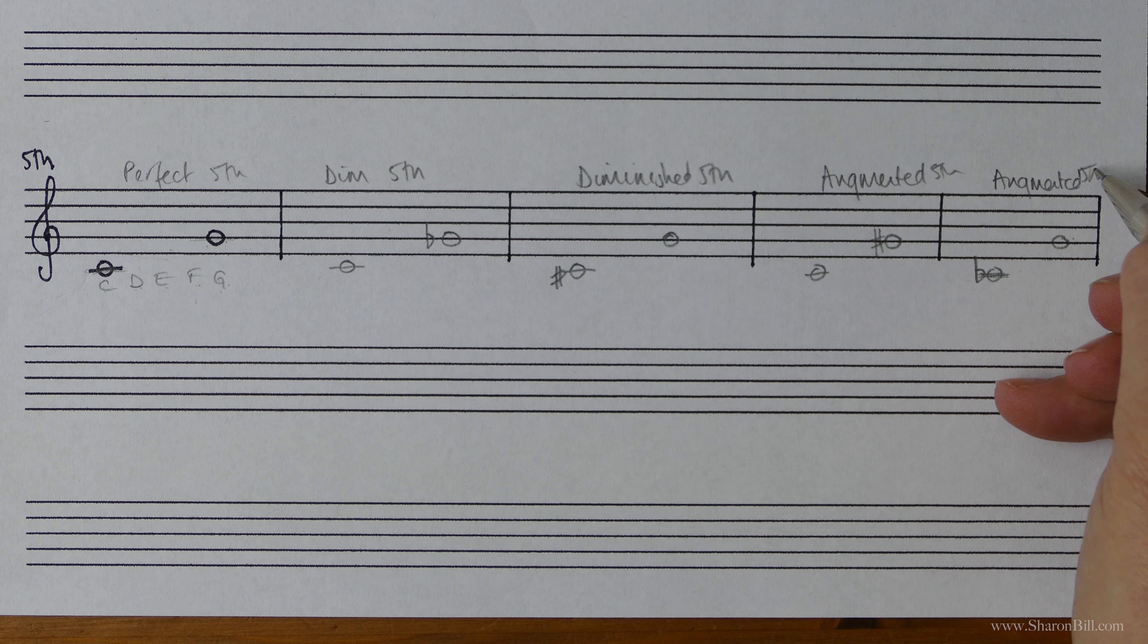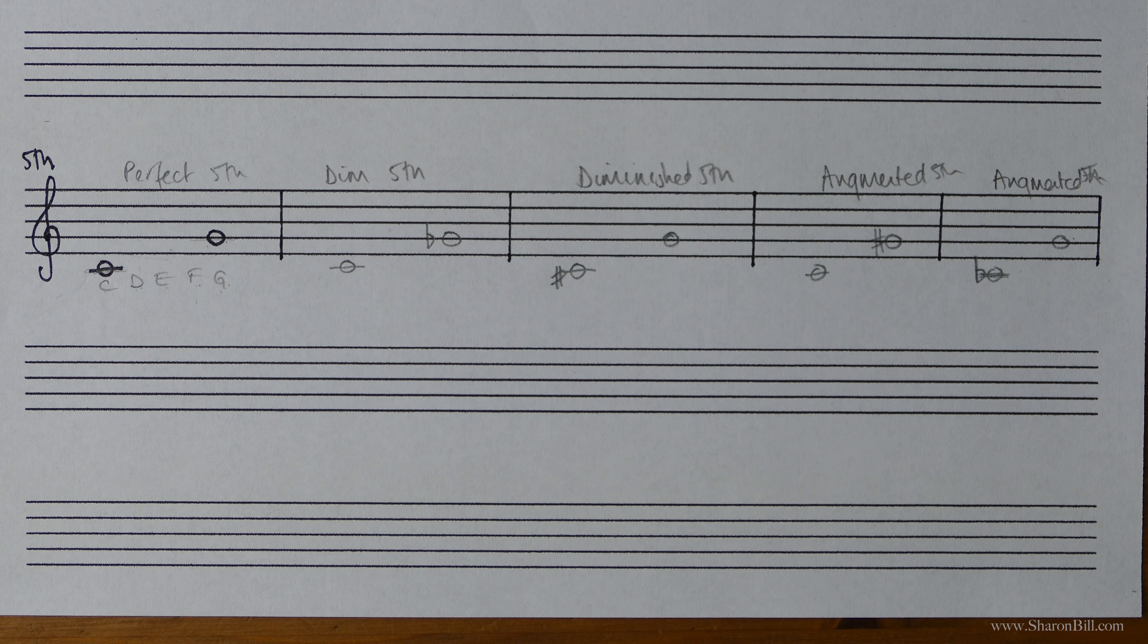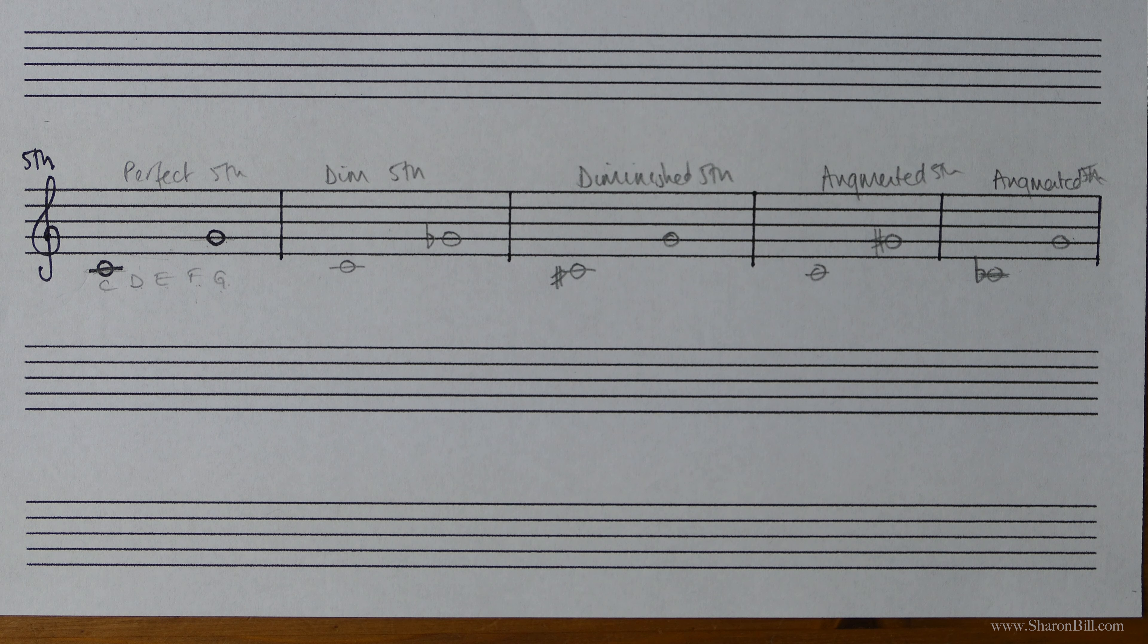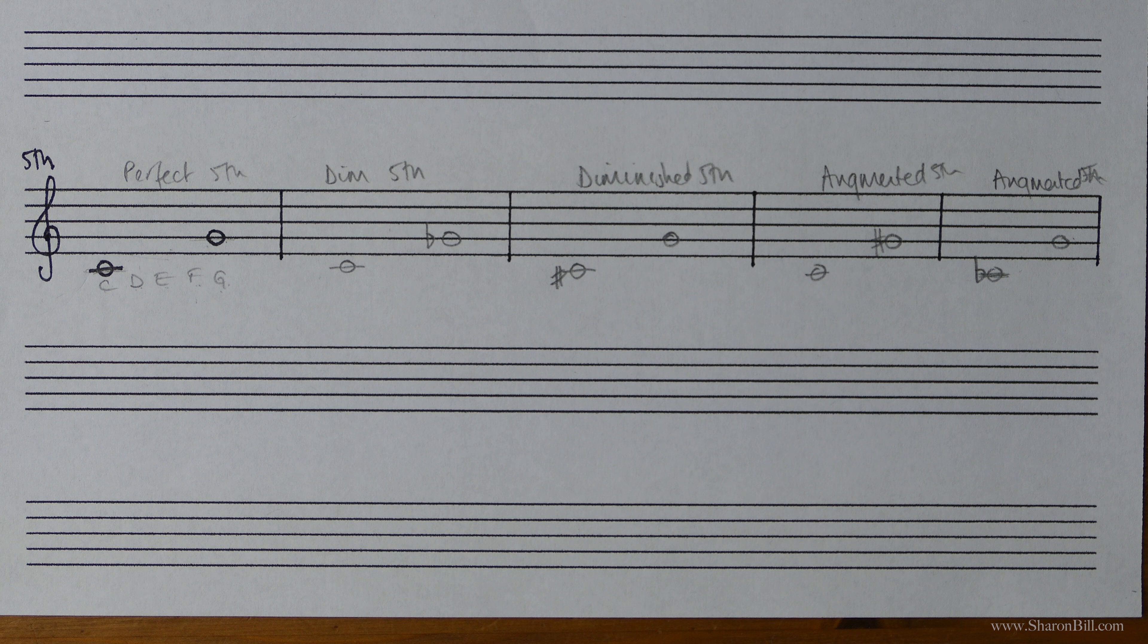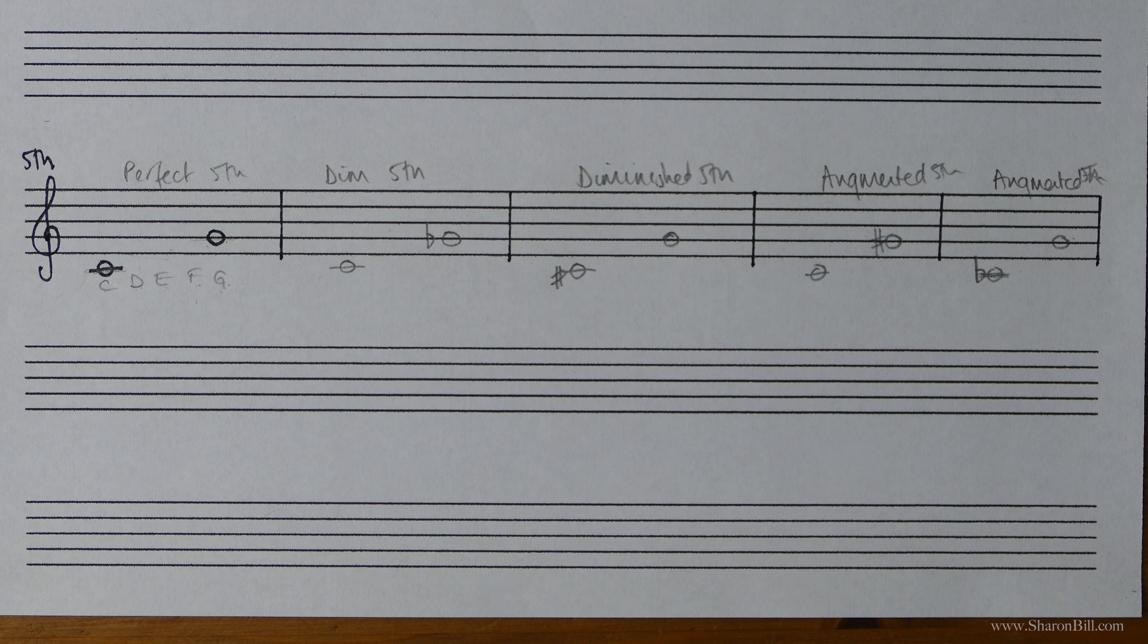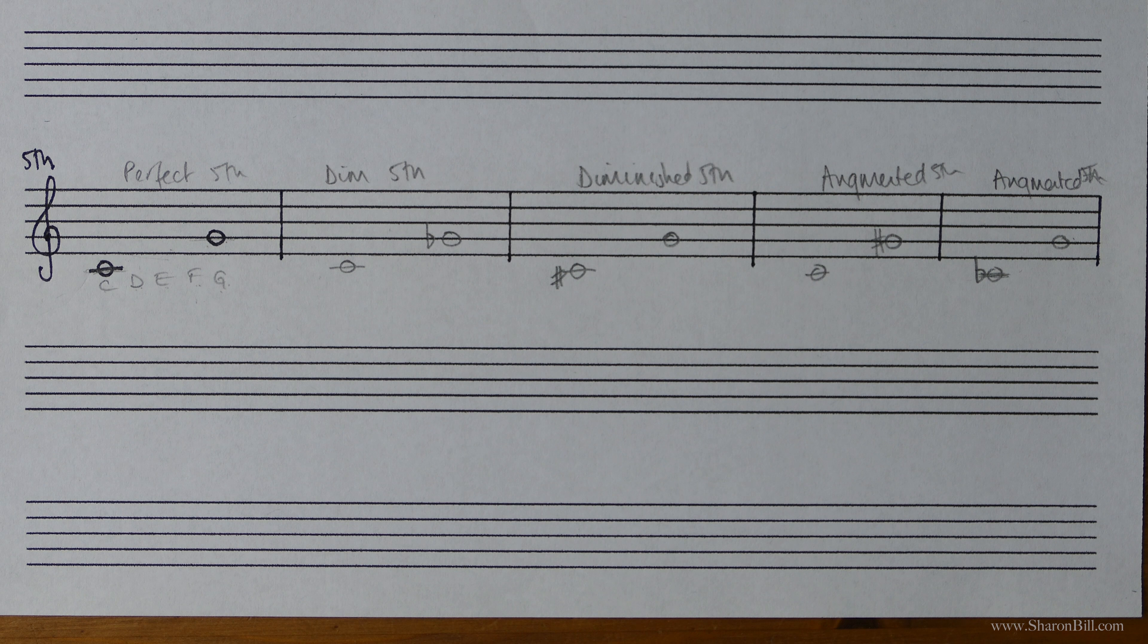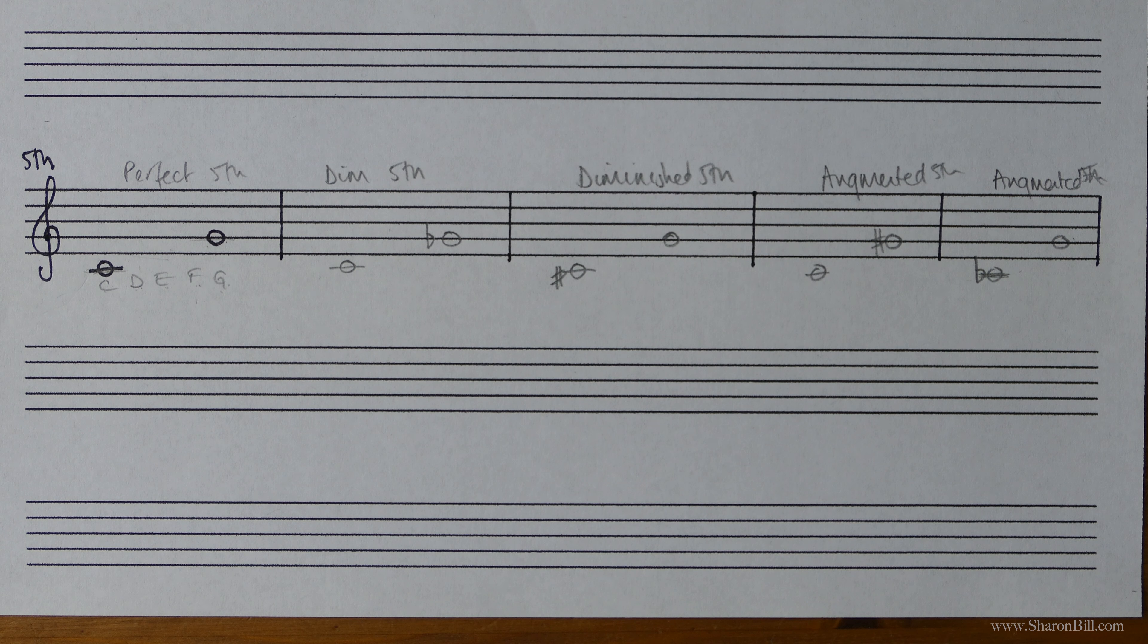Oh, that went a bit wonky. There we go. And so that's the intervals of a fifth. Hopefully that's helped you to clarify the topic of intervals of a fifth.